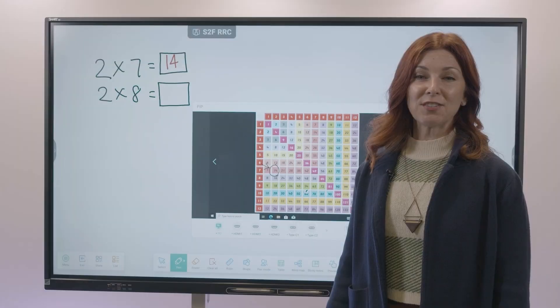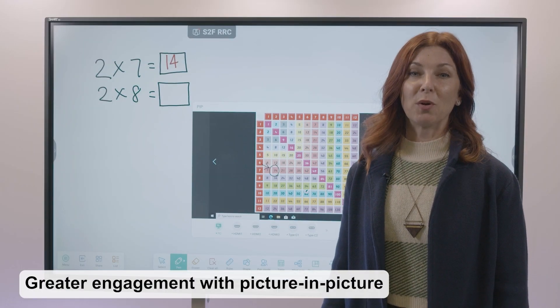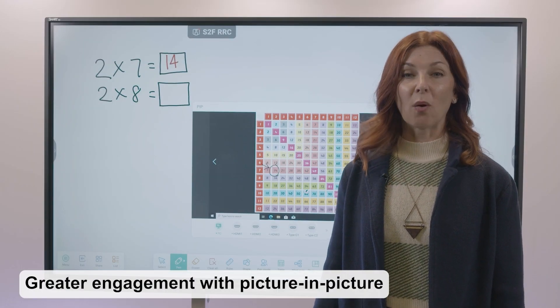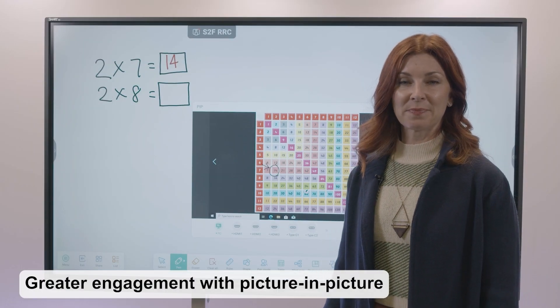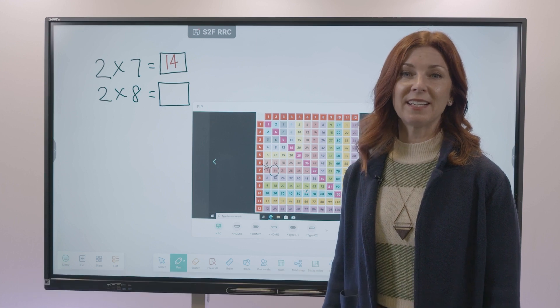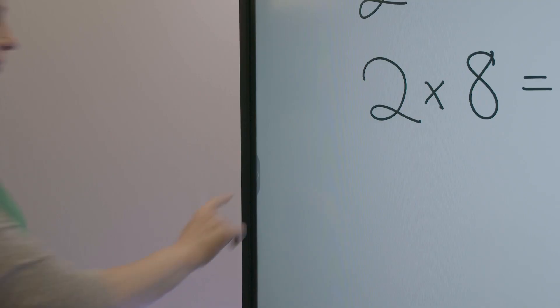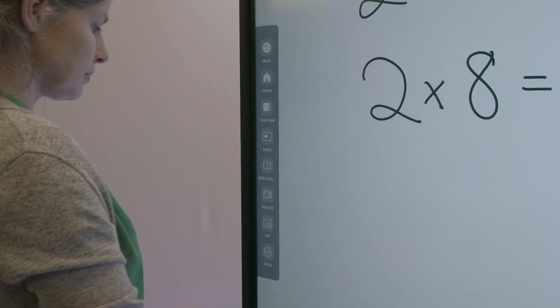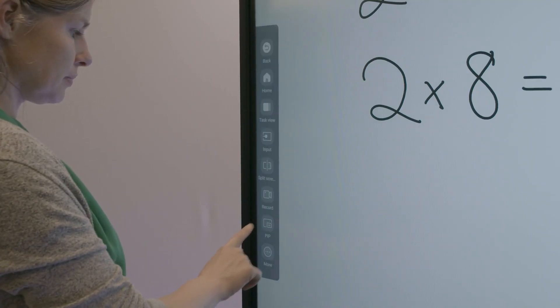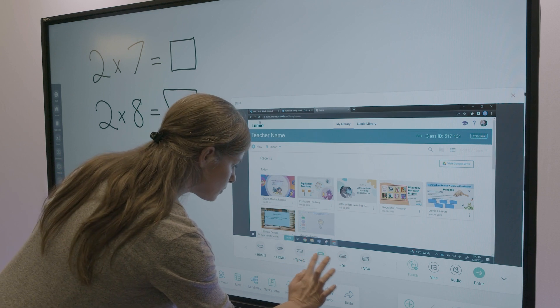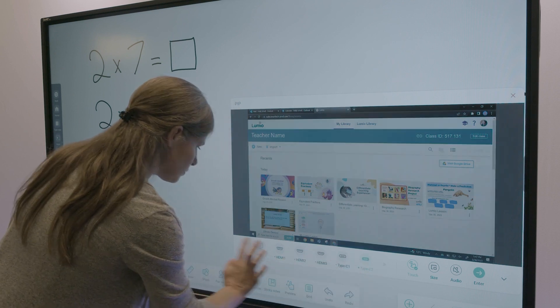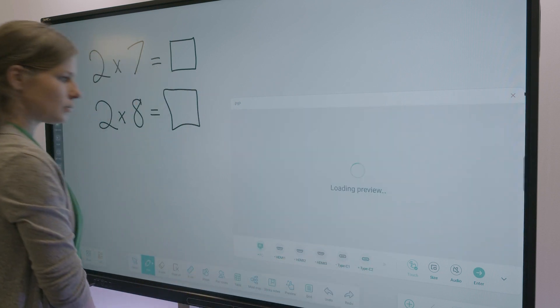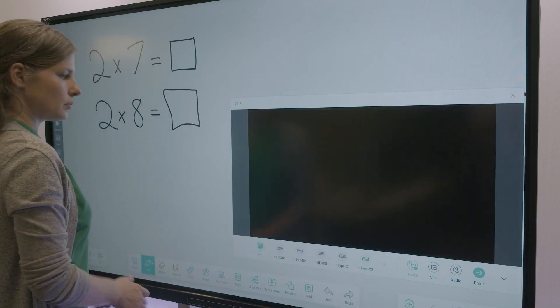Are you used to working with multiple windows or inputs simultaneously? Increase engagement with the picture-in-picture widget. Display and interact with any of the eight available input options for endless engagement.